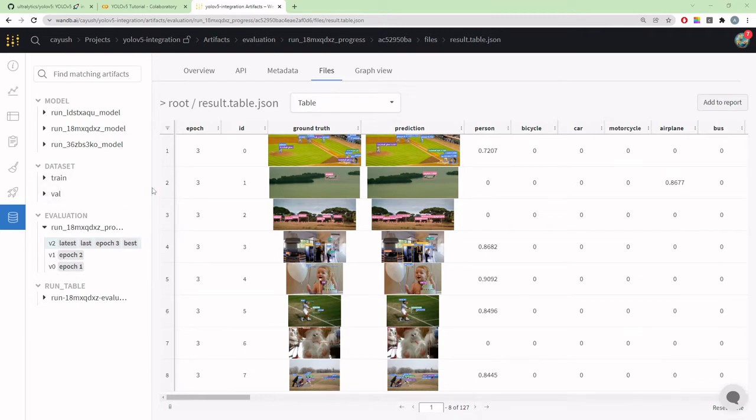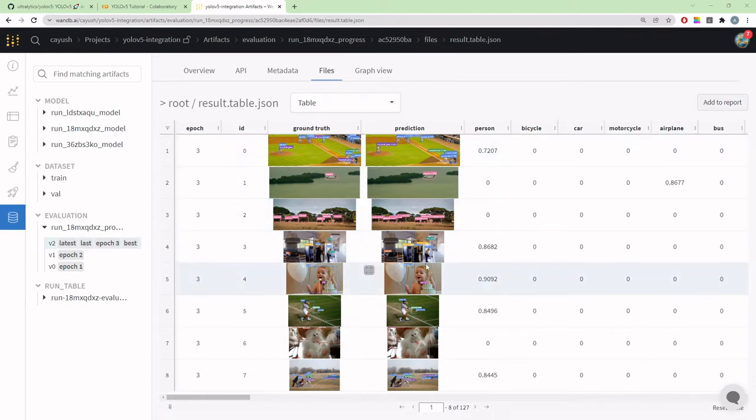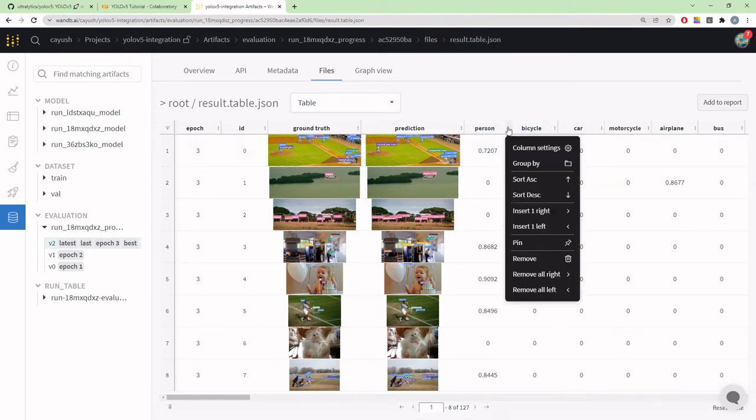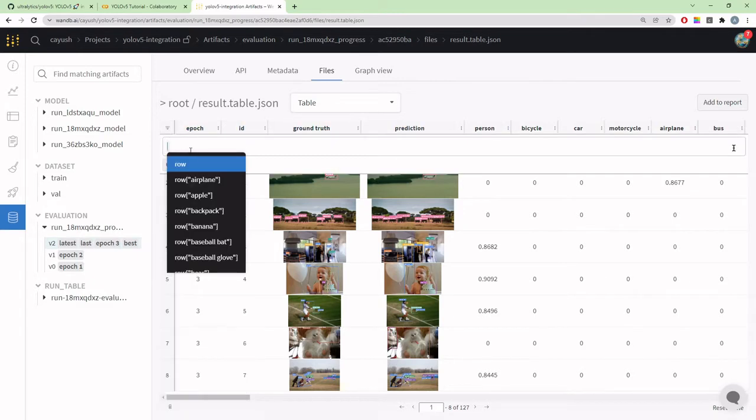For example, how you can log the training progress in the form of tabular data on the entire dataset. Here we have a table which compares the ground truth and prediction side by side across the epochs, and you can run all your queries. I can sort by average confidence of each detected class, or write my own custom queries.